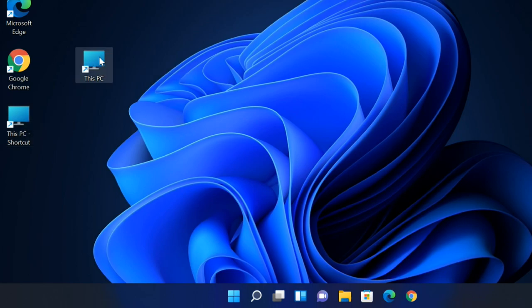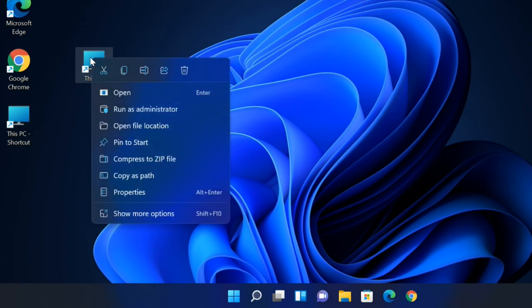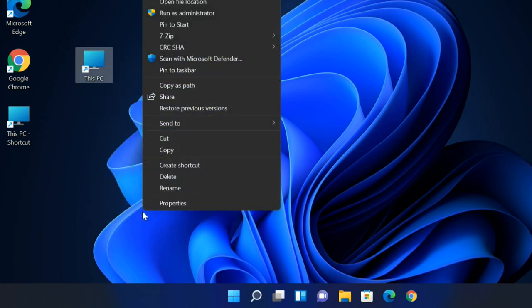Right-click on This PC, select Show More Options. You should now see the Pin to Taskbar option - select it.